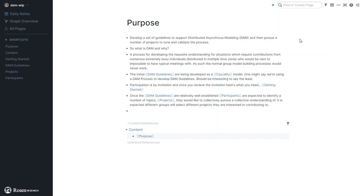The purpose of which is to be the place where documentation happens that's not actually in the model itself. Presently it's not possible to develop notes about individual loops in a model in Causality, so they can be put in projects in the Rome graph.